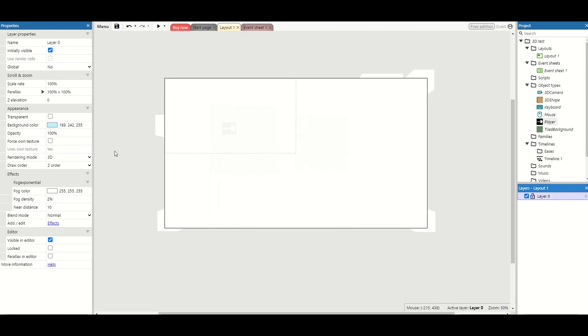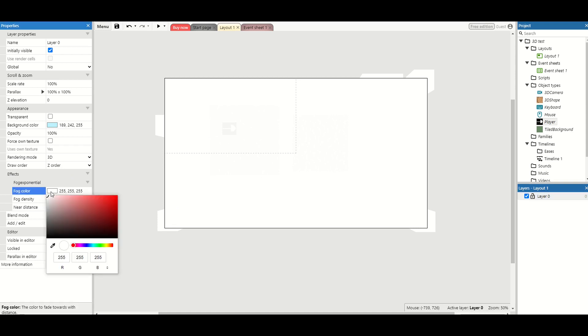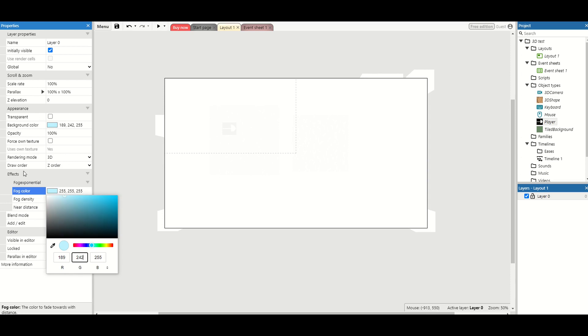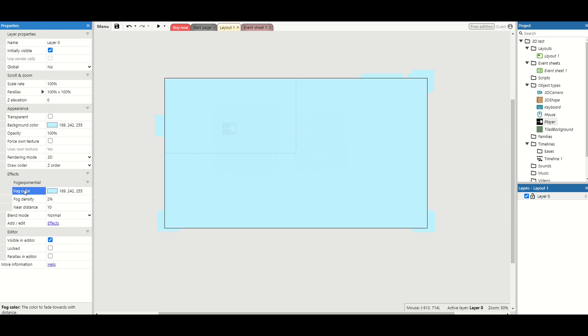Now we don't want white fog. Actually the fog I recommend is taking what you want the background color to be of the level. So I'm going to take my current background level and just change these values to be 189, 242 and 255, so it matches my current background color.